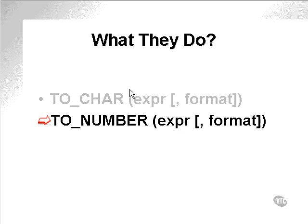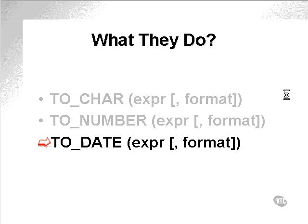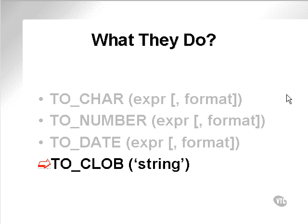TO_NUMBER simply takes an expression and converts it to a number. TO_DATE converts an expression to a date applying a specific format. TO_CLOB simply takes a string and puts it into a binary text object.